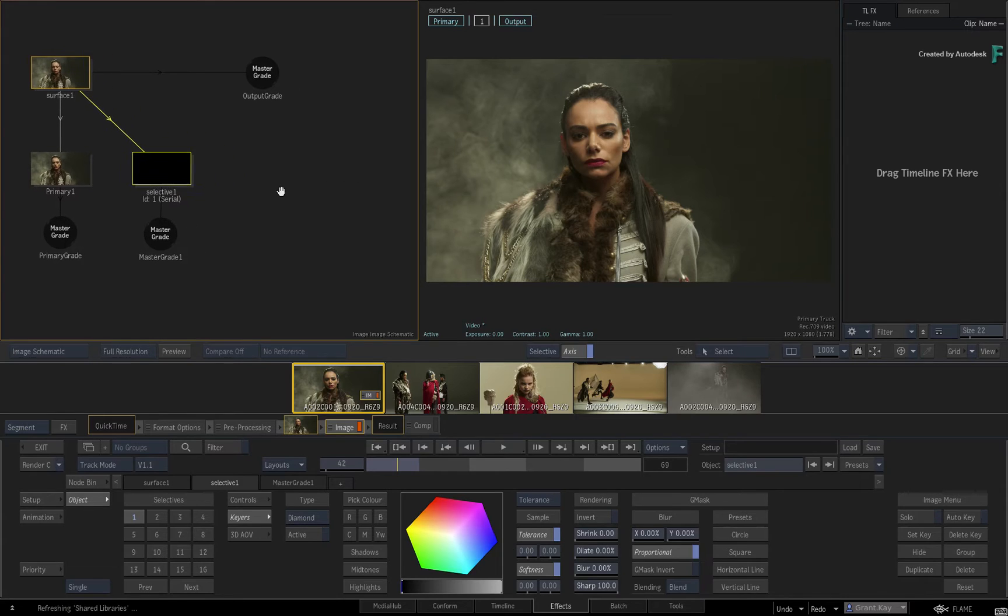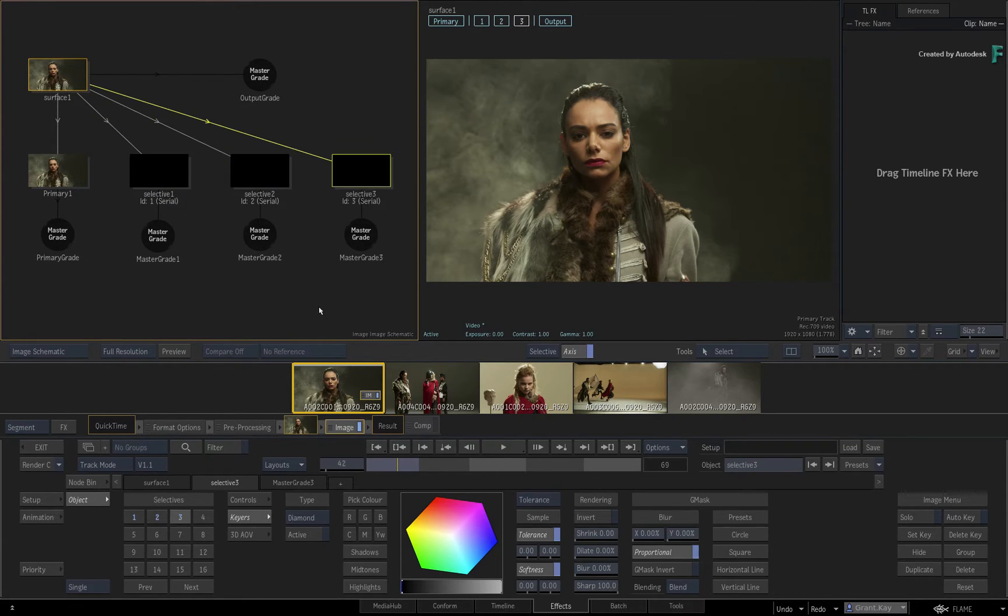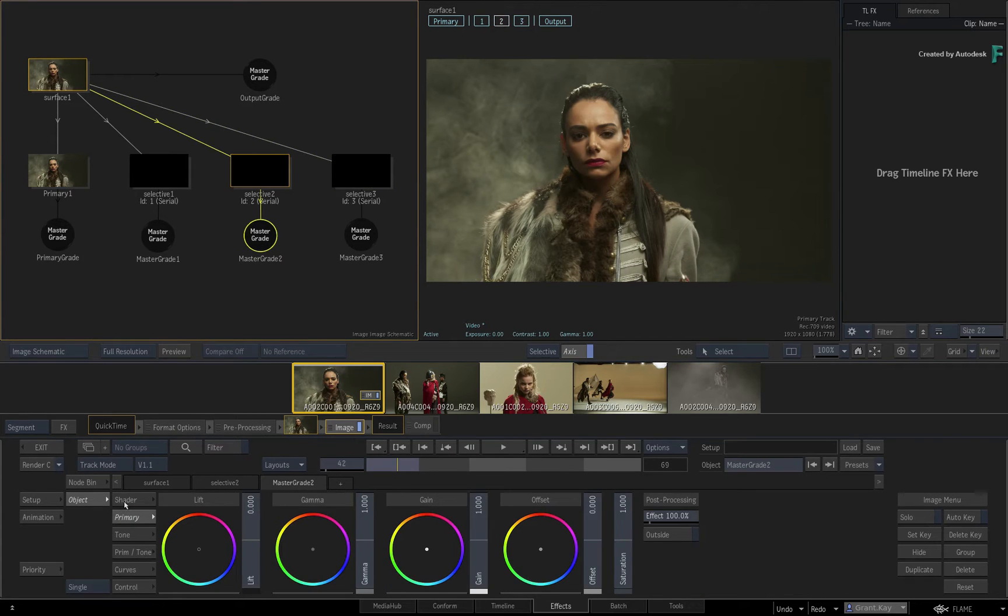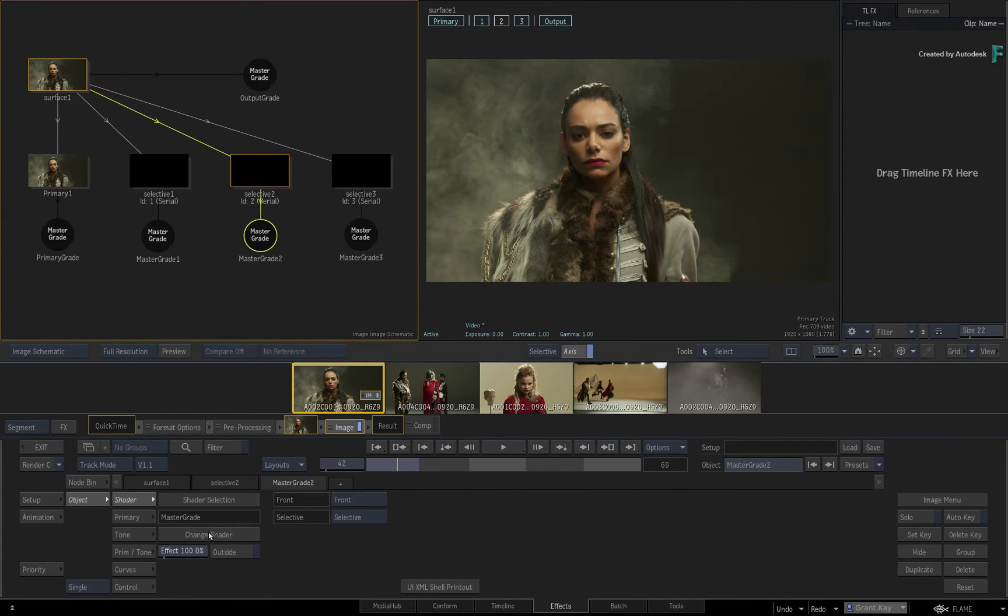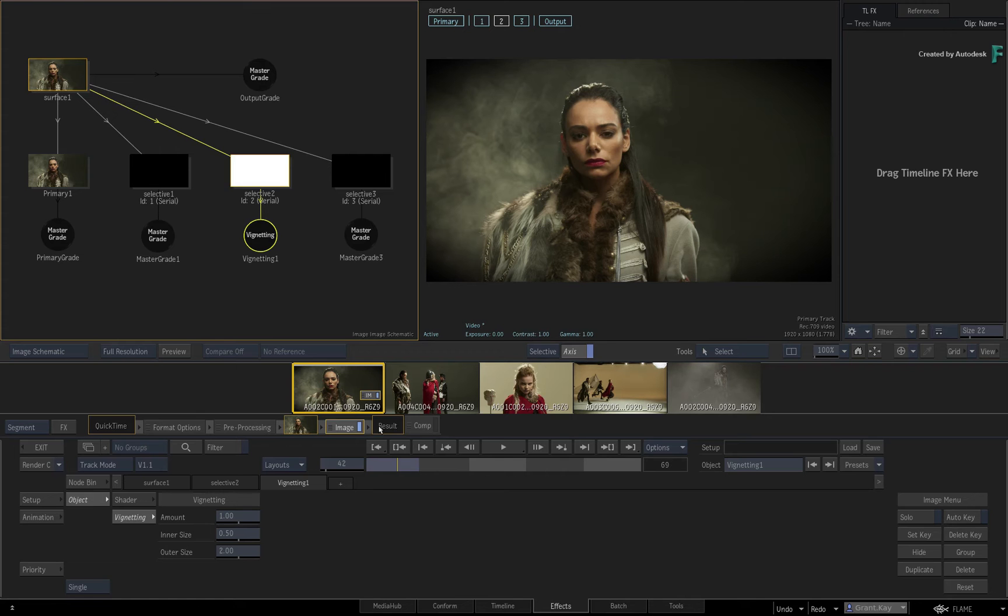Let's say that you want 3 Selectives to start. Now you are also not limited by the type or by how many shaders you use. So select one of the Master Grade shaders and change it to the Vignette shader. So every default setup should have vignetting on this Selective.